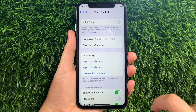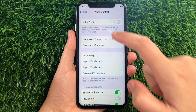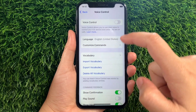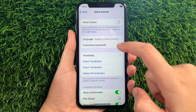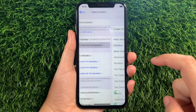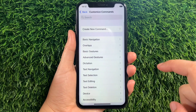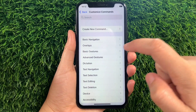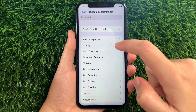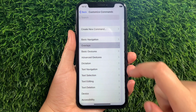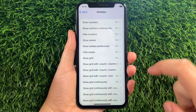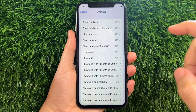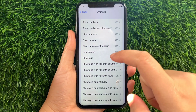Then in the Voice Control section, go to this section and then tap Customize Commands. Then in Customize Commands, tap Overlays. Then on the Overlays, find and tap Show Grid.